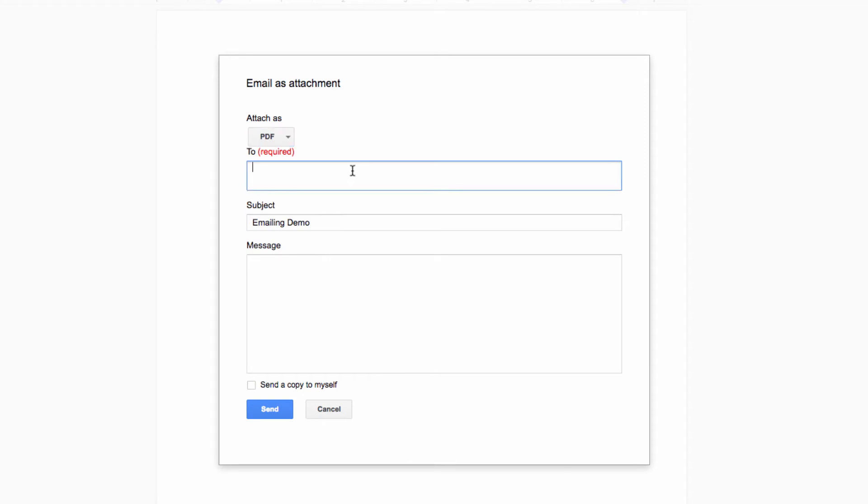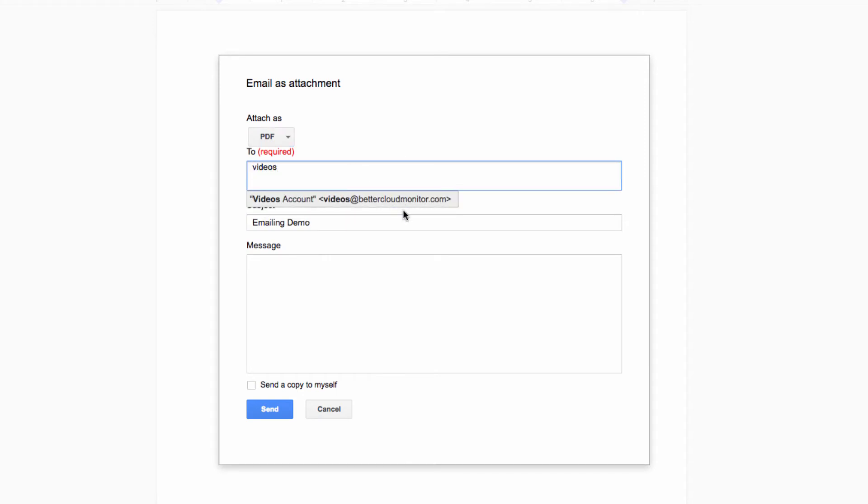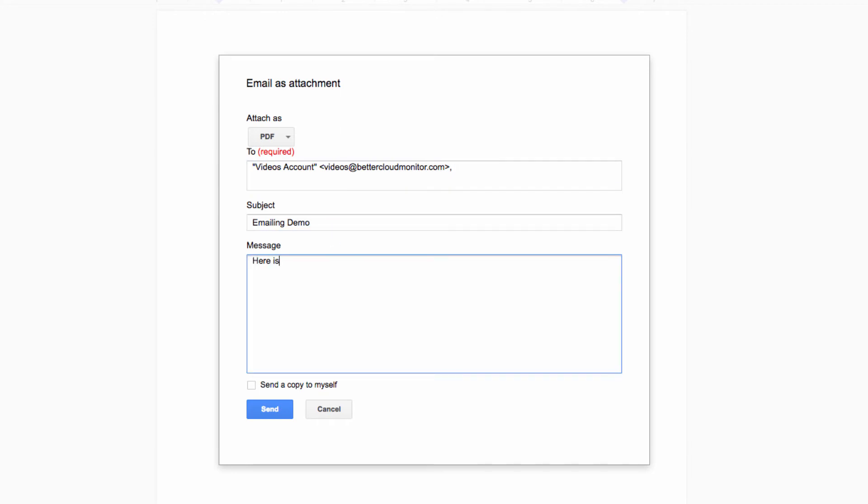Then just handle this like a regular email. Enter the person's email address in the To field, give it a subject, and add a note if need be. You can also check this box here to send a copy to yourself if you so choose. Then, hit Send, and the converted file will be emailed to your recipient.